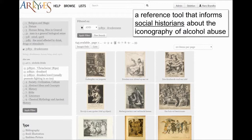This first screen shows that it is a reference tool that, for instance, informs social historians and anyone interested in the iconography of alcohol abuse. On the right, you can see the start of a thumbnail gallery that, at this point in time, contains about 650 images related to the concept of alcohol abuse. On the left, you can see a box ticked next to 'drunkenness,' which is the iconclass concept.